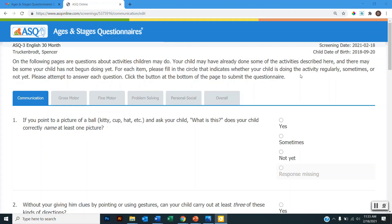And I will be taken to the ASQ 3 questionnaire. So here at the top there are instructions for completing the questionnaire. And then below that for ASQ 3 there are the developmental areas listed here. And then below that there are the items and to the right there are the responses for each item. So for each item you'll have the option to select yes, sometimes, not yet, or response missing.